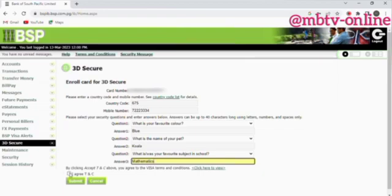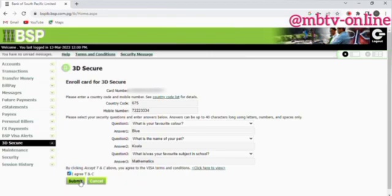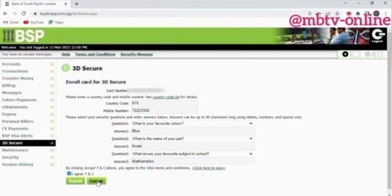Once you're done, click the Agree option and then click Submit. After successfully submitting, a message will pop up indicating that you have successfully registered for 3D security. You can then log out.